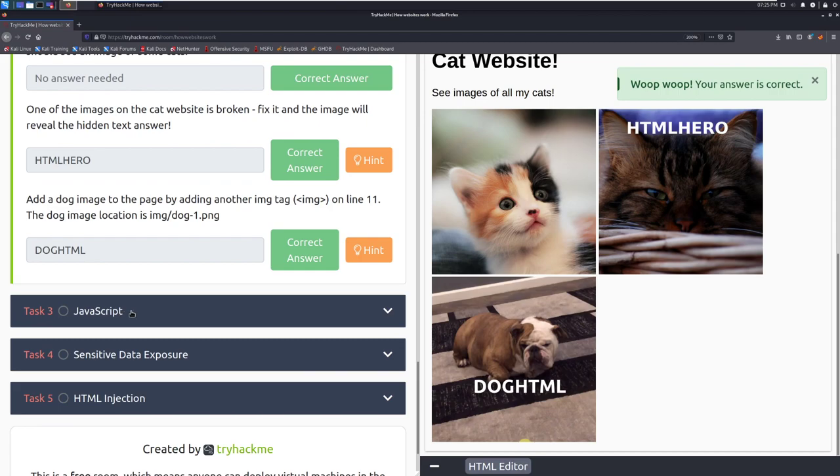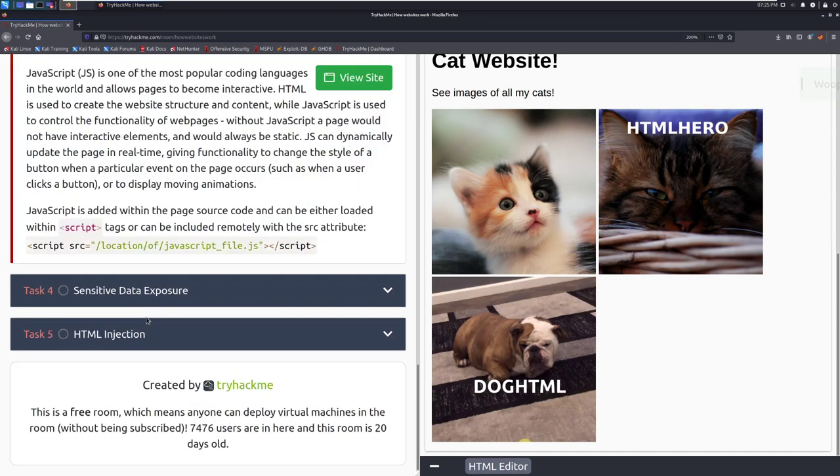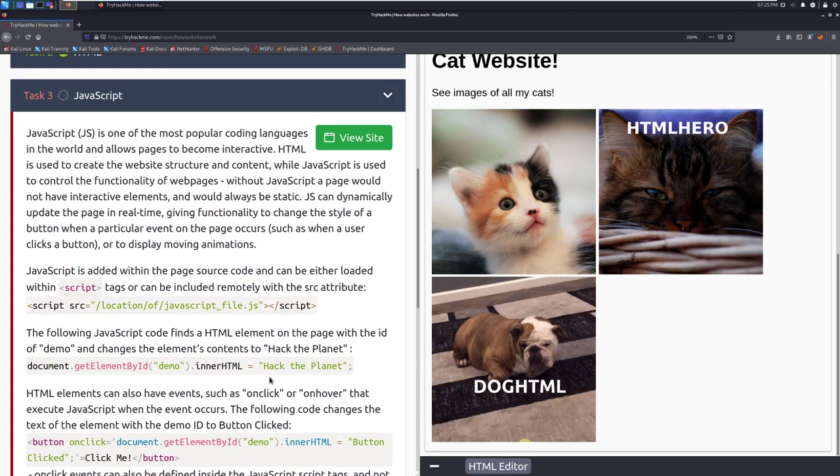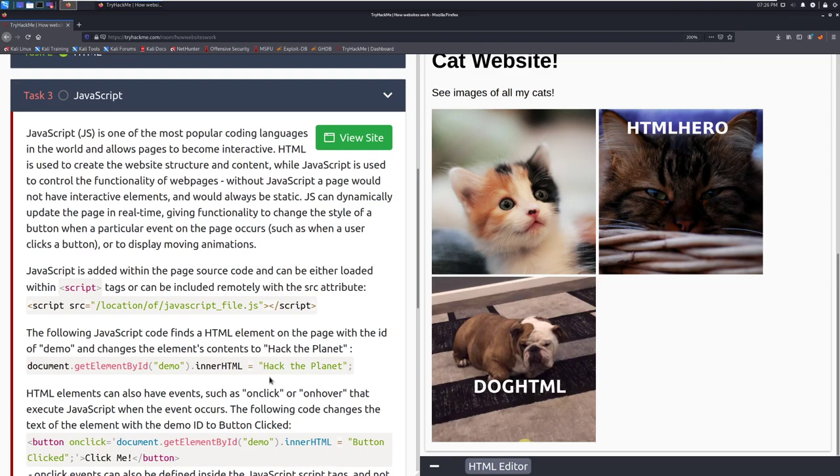Let's move into task three and start learning about some javascript. JavaScript, often shortened to just js, is one of the most popular coding languages in the world and allows pages to become interactive. HTML is used to create the website structure and content while javascript is used to control the functionality of websites. Without javascript a page would not have interactive elements and would always be static. JavaScript can dynamically update the page in real time giving functionality to change the style of a button when a particular event on a page occurs such as when a user clicks a button or to display moving animations. So javascript is what really adds the magic here.